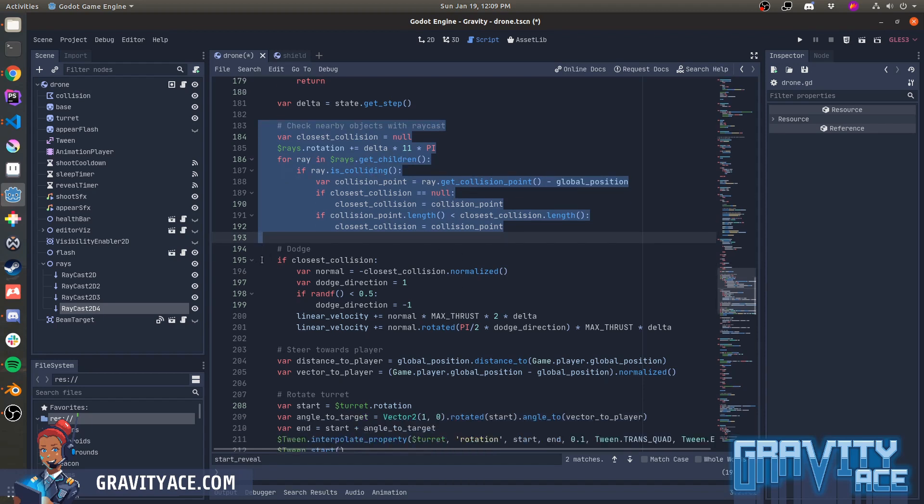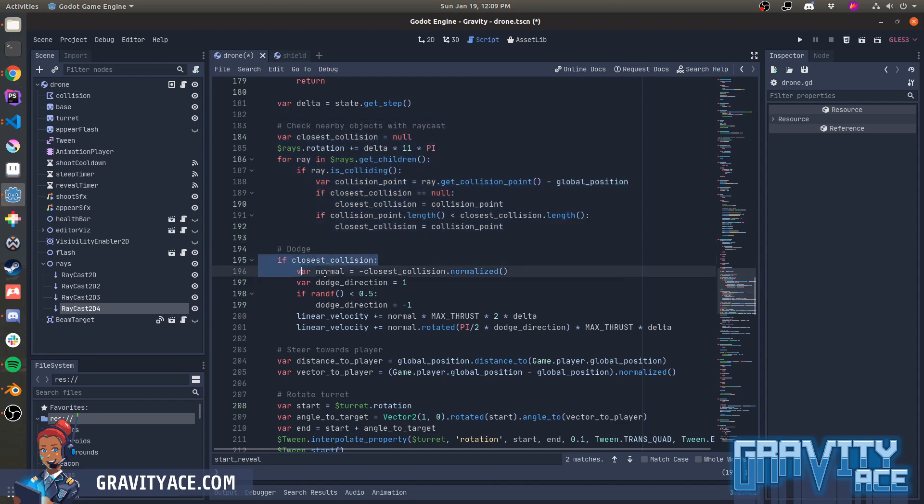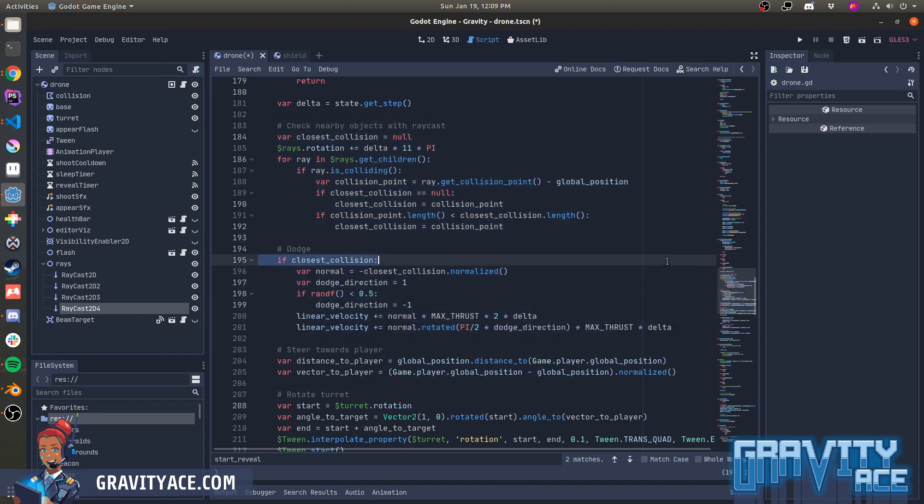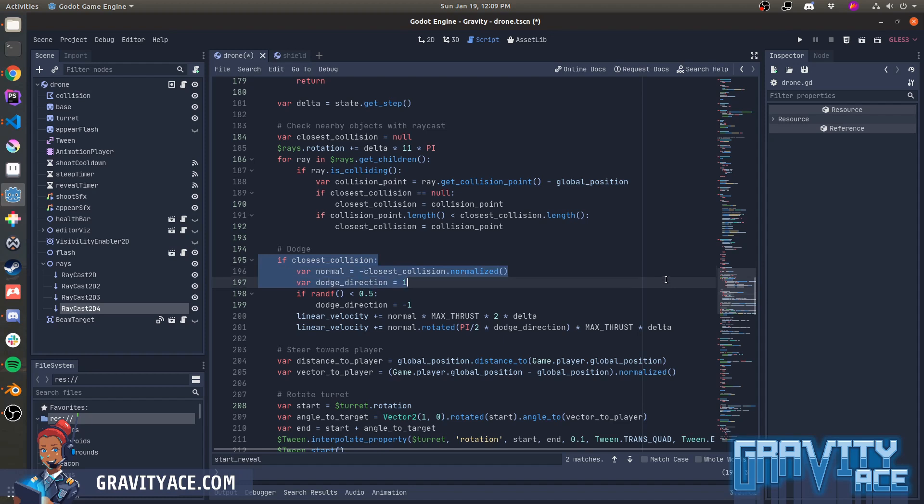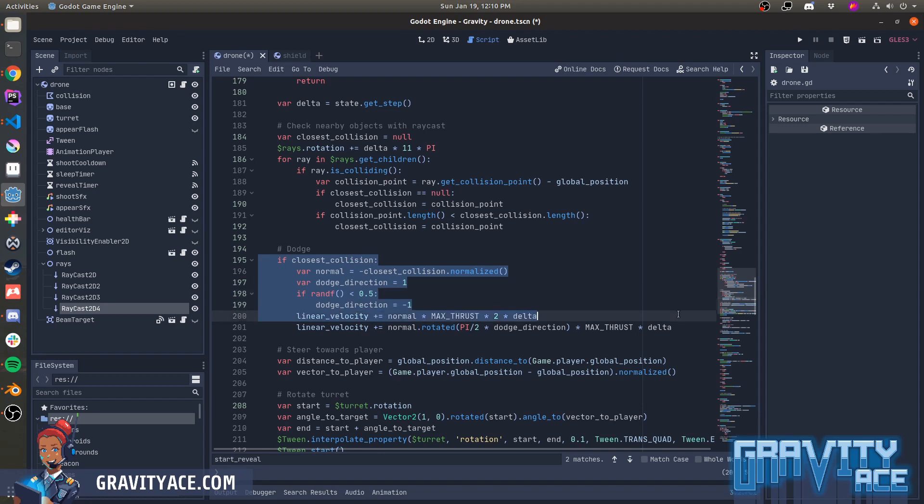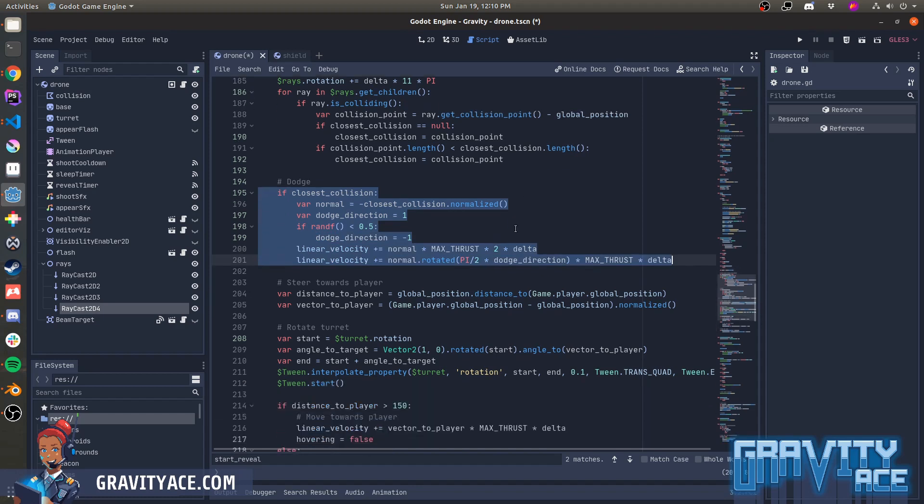Next, if that closest collision point was found, there's something nearby that it's touched with one of its whiskers, then it tries to dodge it by moving perpendicular to the vector pointing to that collision. So it chooses a direction left to right to dodge randomly, and it adds the max thrust amount to the drone's linear velocity. So that's dodging.